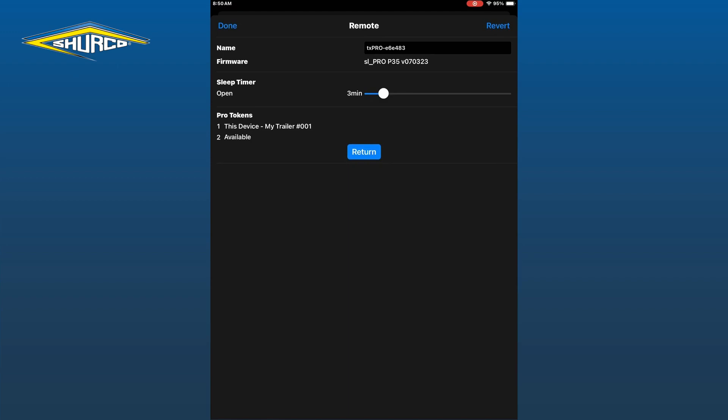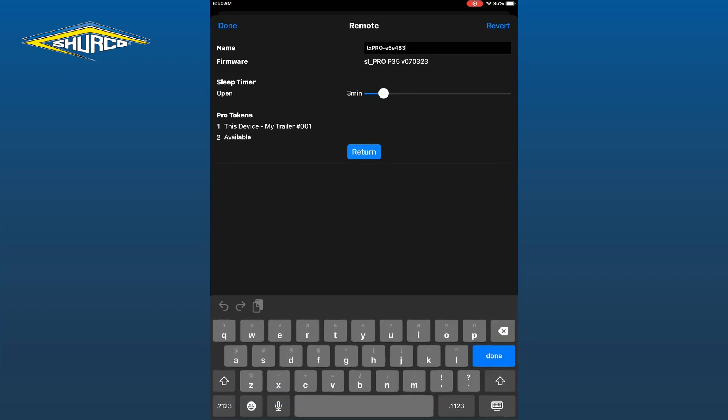The only options we can change here is the name of your remote and the sleep timer. Just tap into the text box by your remote and start typing whatever you see fit.